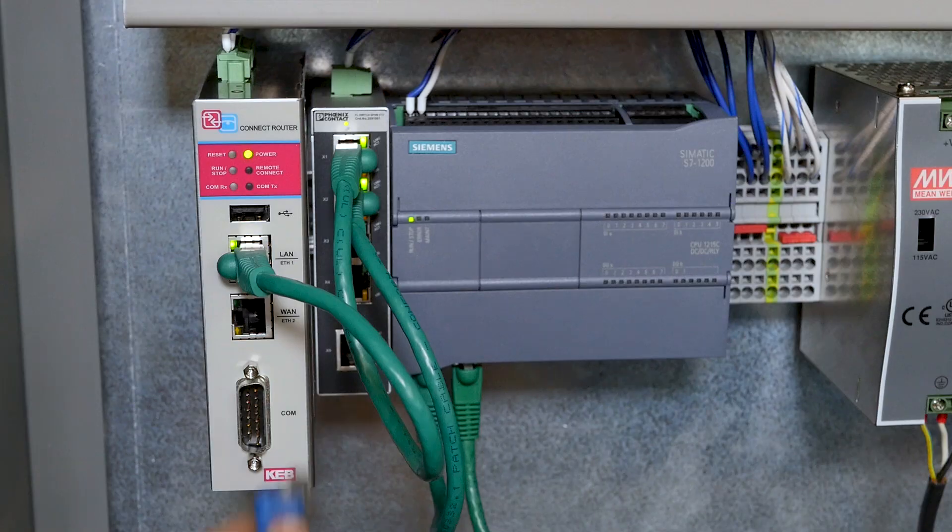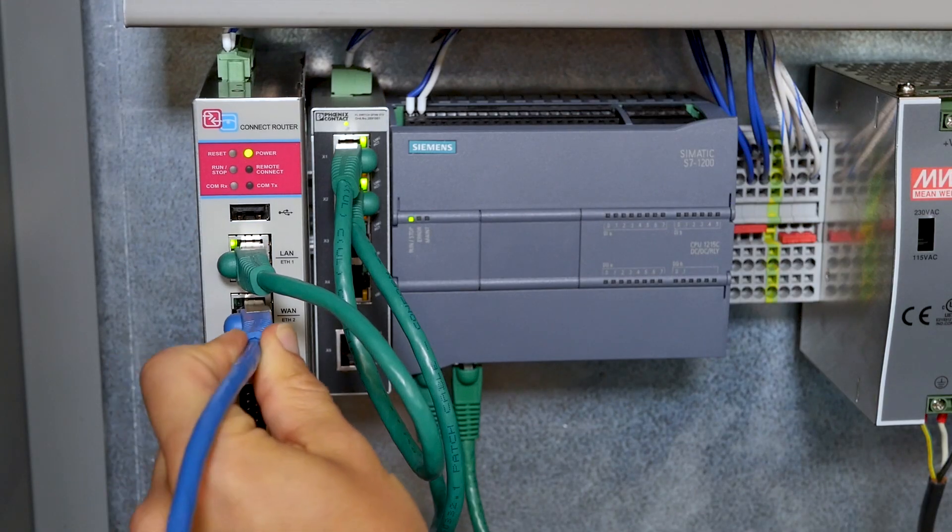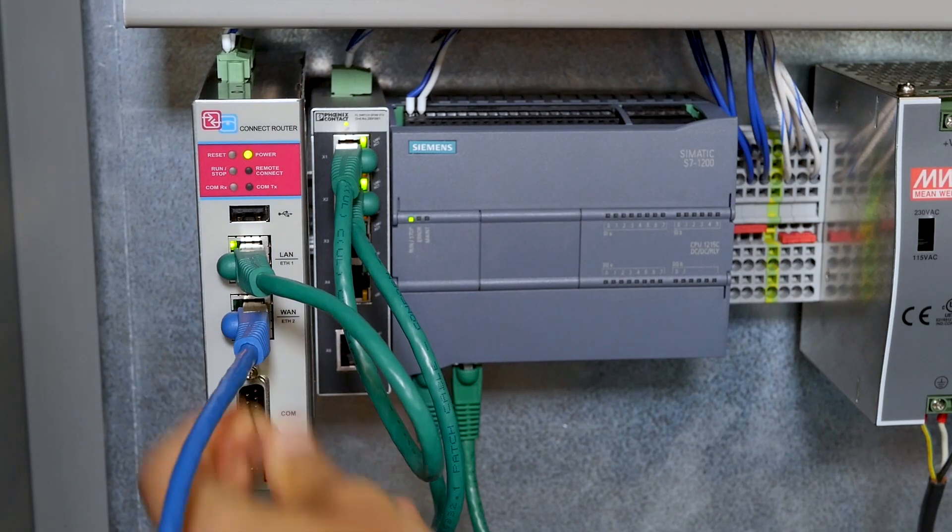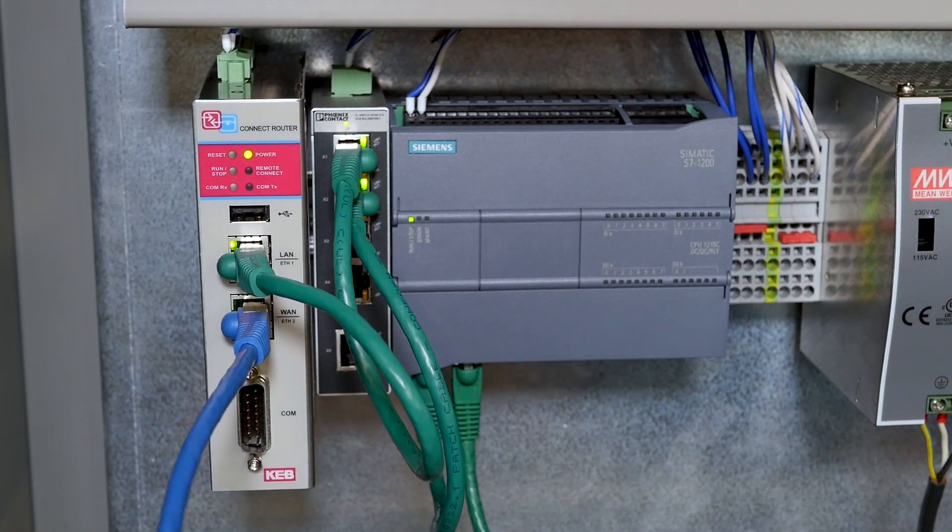Before we get started, if you have the e-version or the Ethernet version of the router, make sure you have a network connection with internet. If you have the M or mobile version of the C6 router, make sure you have a SIM card and its activation settings. Let's get started.